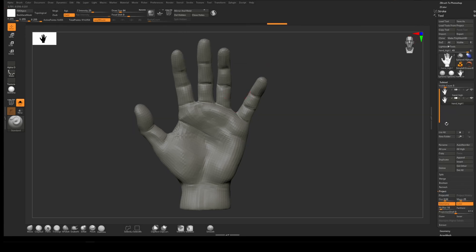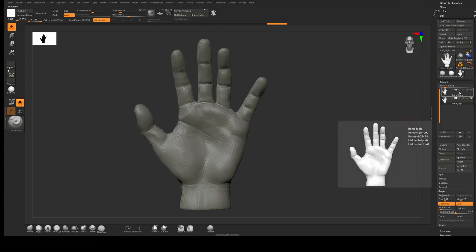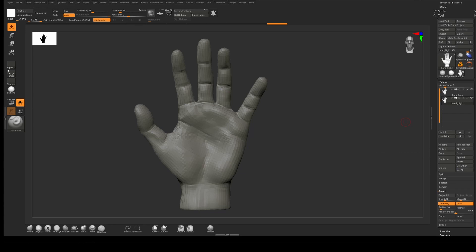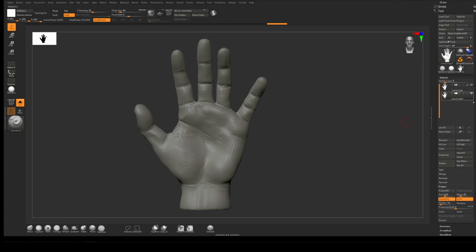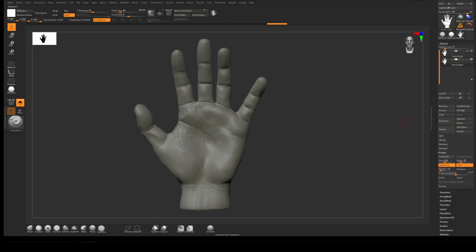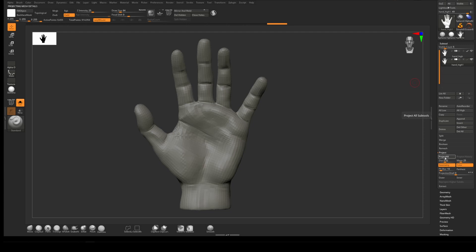We need to get all the high poly detail off our high hand. With both sub tools visible, even with solo ones this will work fine. We want to go to Project under the sub tool palette and project all.